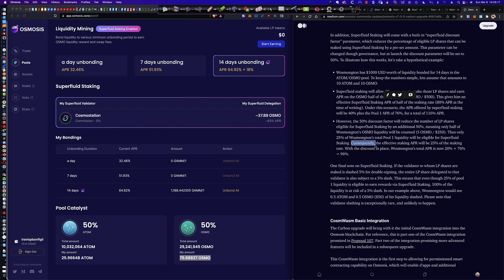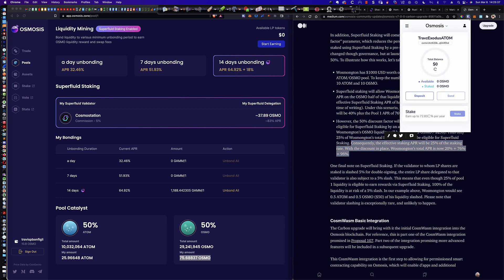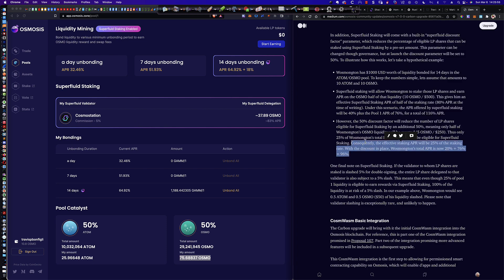But here's what's happening. If you look down here, he says, consequently, the effective staking APR. And here's where the terminology gets may get a little confounding or confusing is that when he says staking APR, people are looking and saying, oh, wait, so it's 25% of this 64.92. The answer is no. It is not 25% of the 64.92. That is not the staking number that's being referred to. The staking number being referred to is that staking number because that is what you do with this derivative Osmo. This 37.89 is we stake it with a validator like we would regular Osmo.